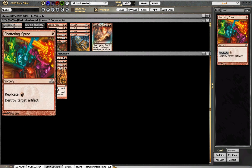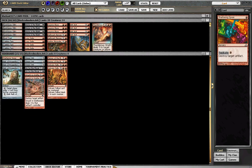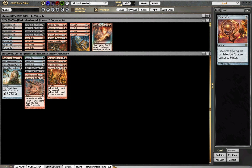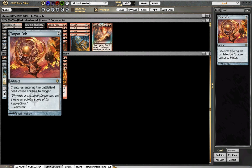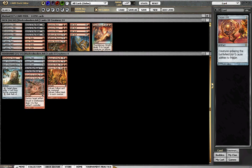Shattering Spree comes in against Affinity. Torpor Orb comes in against anything that causes creatures to trigger - Pestermite combo with Splinter Twin or Deceiver Exarch or Kiki-Jiki, things of that nature.